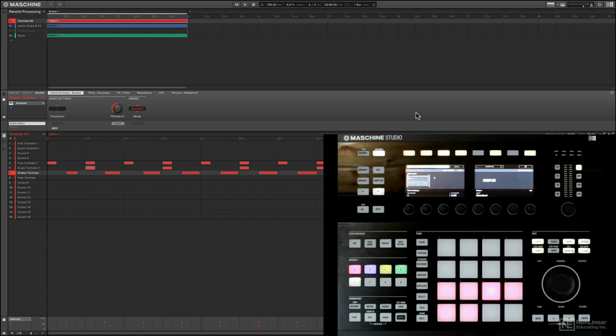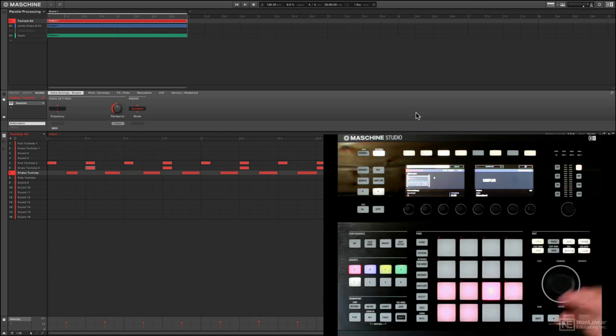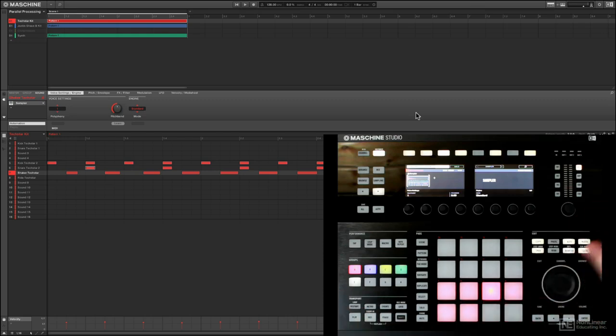I want to discuss parallel processing in this video because it's a really important mixing and production technique. And because Maschine is not a DAW, it's not always the most obvious way how to route and do sophisticated routing with sends and returns and all this kind of stuff.